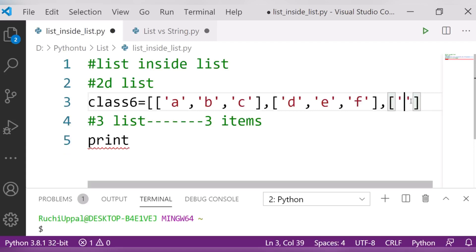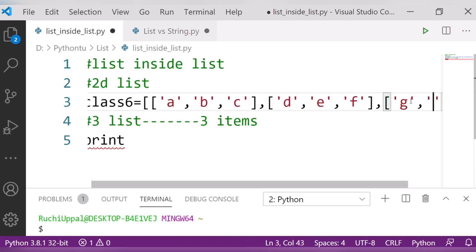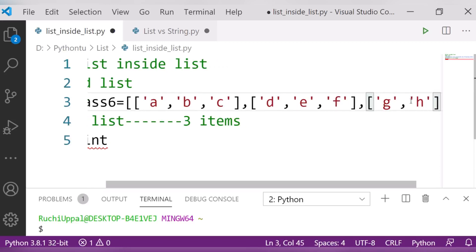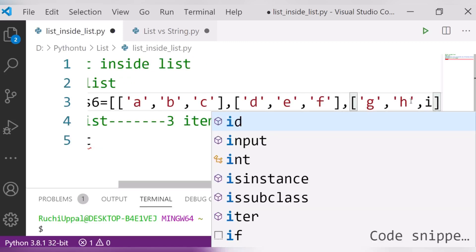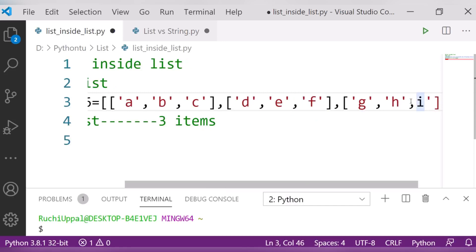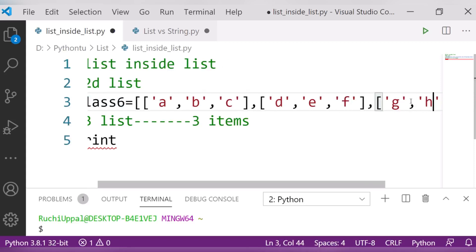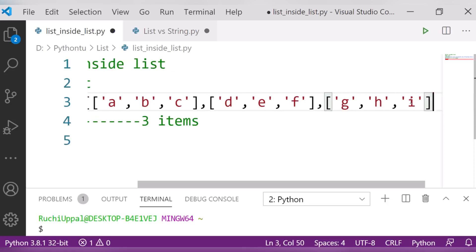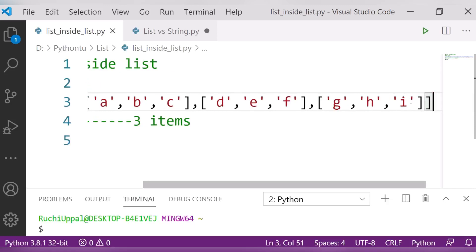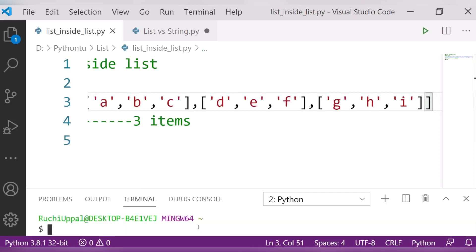I will create the list again. I will create list G, okay, then after that another list H, and after that another list I. Then I close all the brackets. Now let us see what is happening — is it printing the list or not?